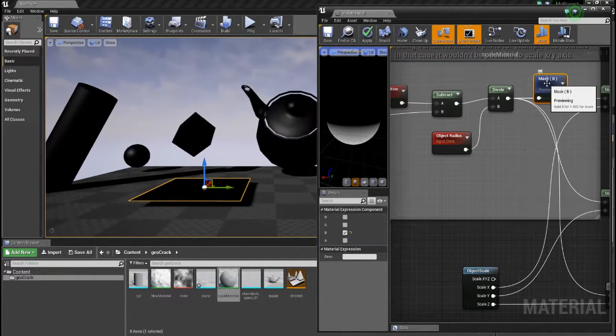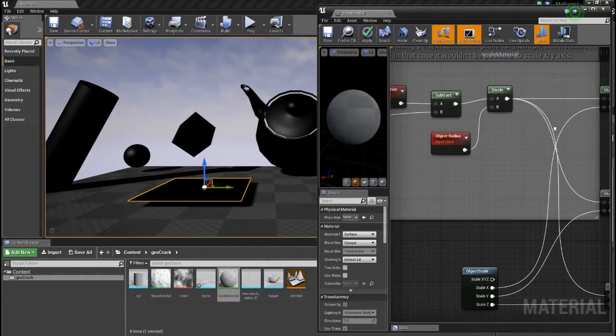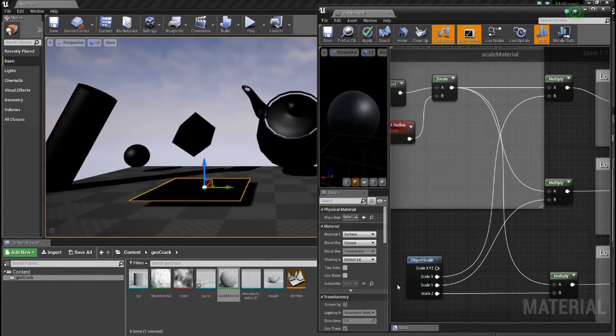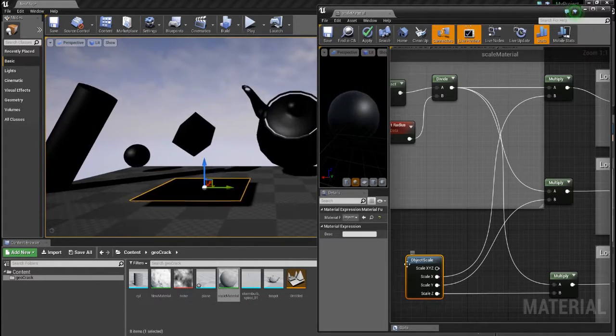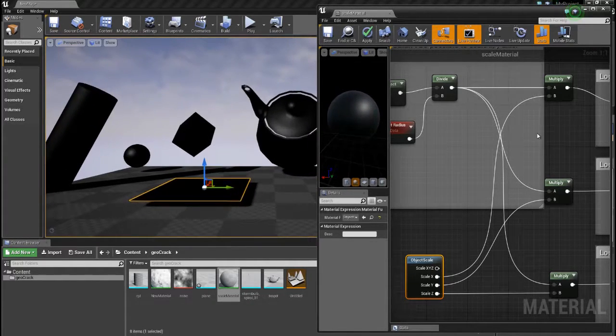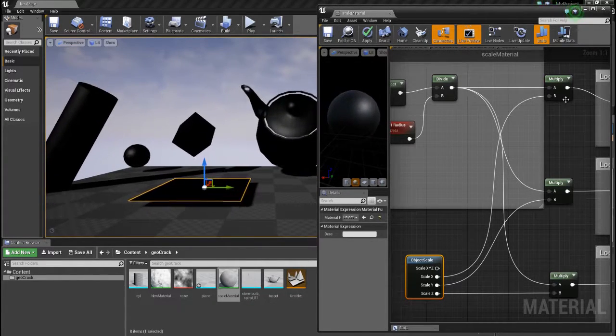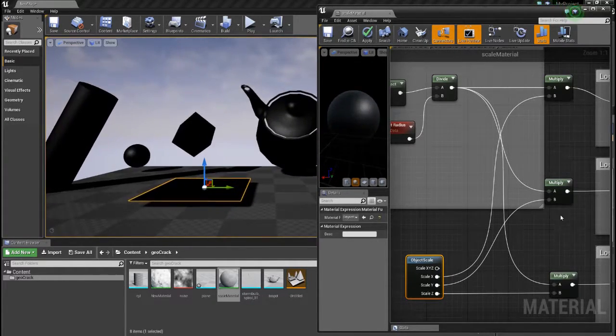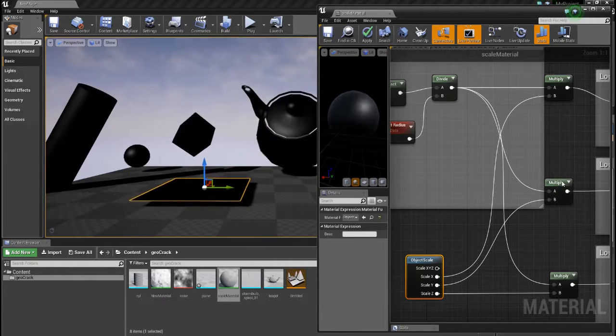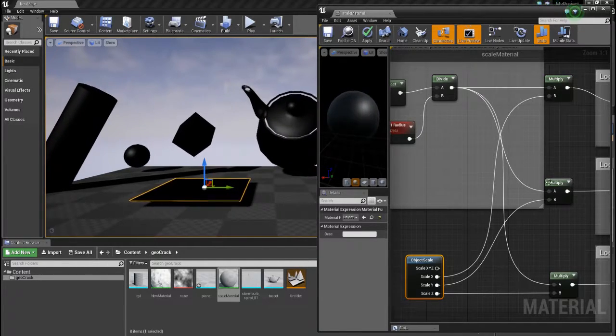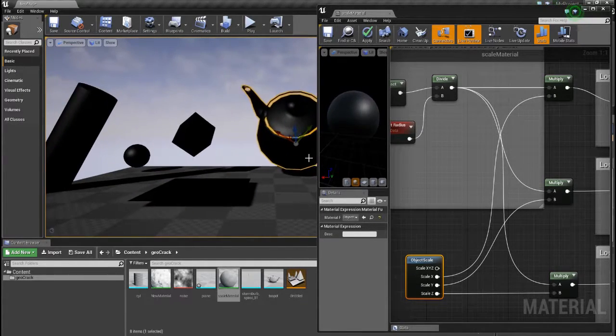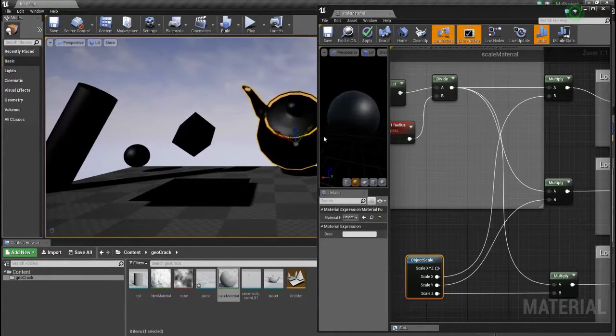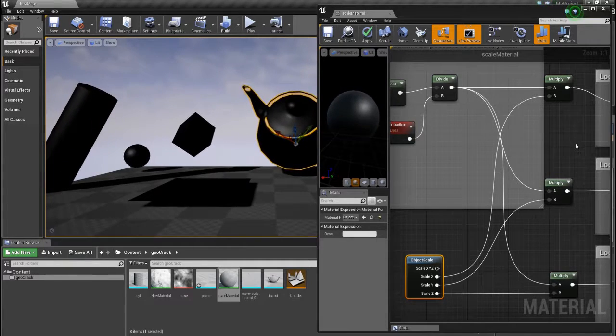Before we solve this problem, I want to show that I also take the object scale in mind so that I can scale the objects and everything works as expected.